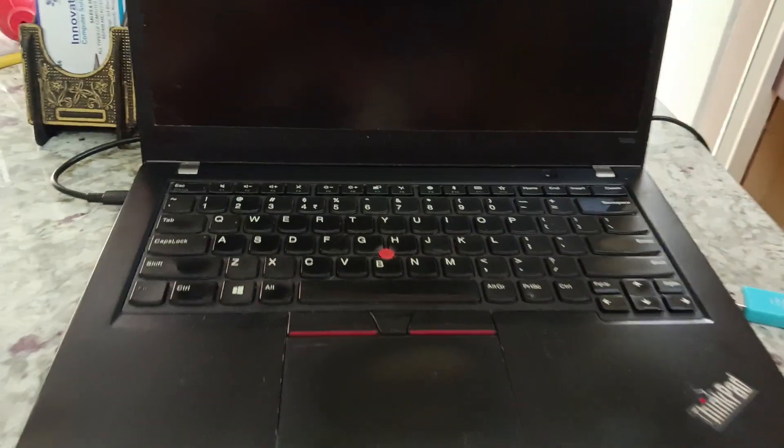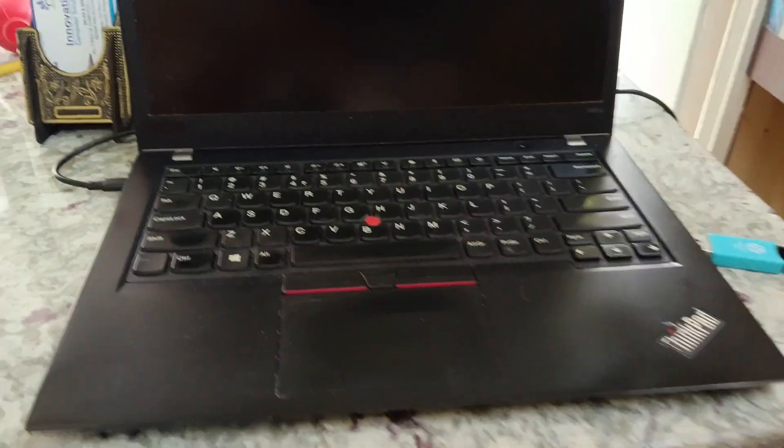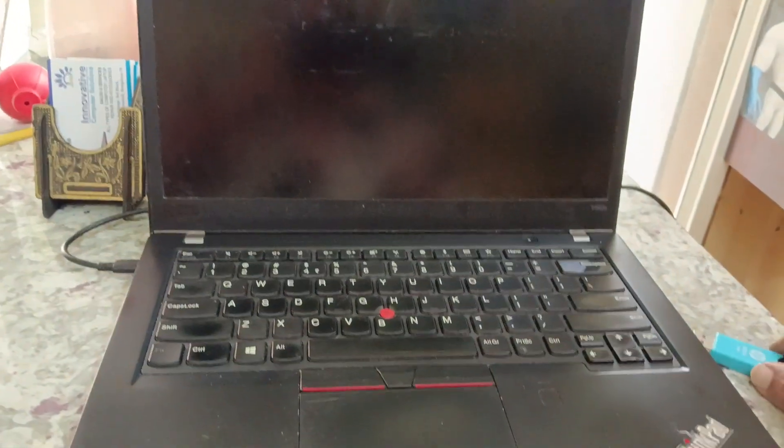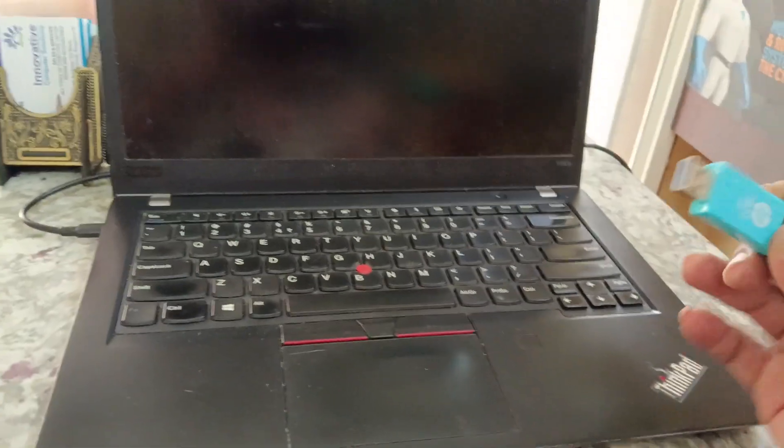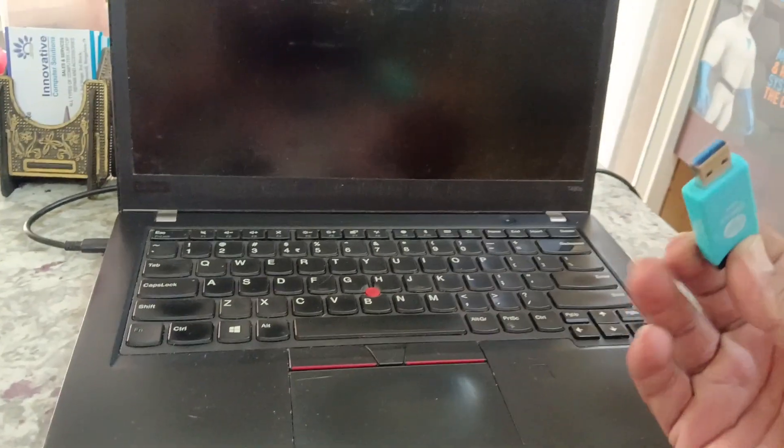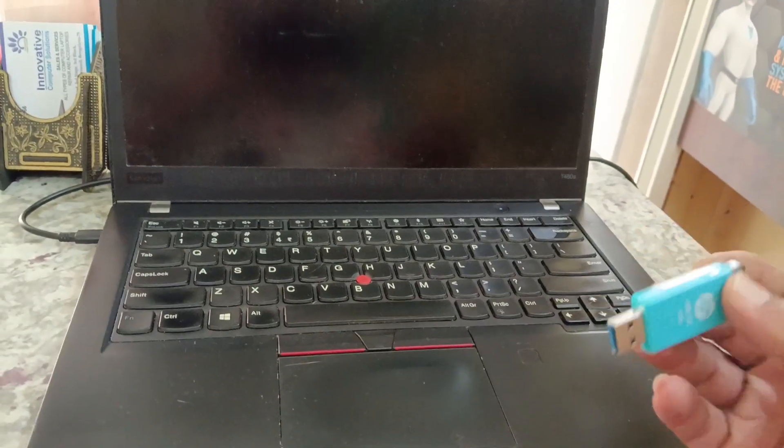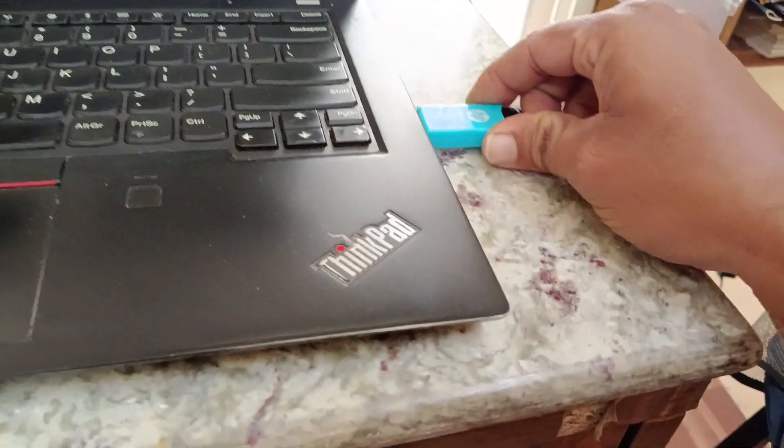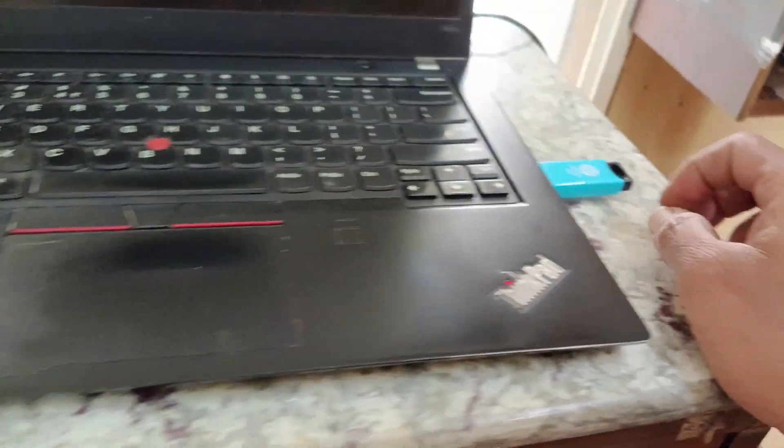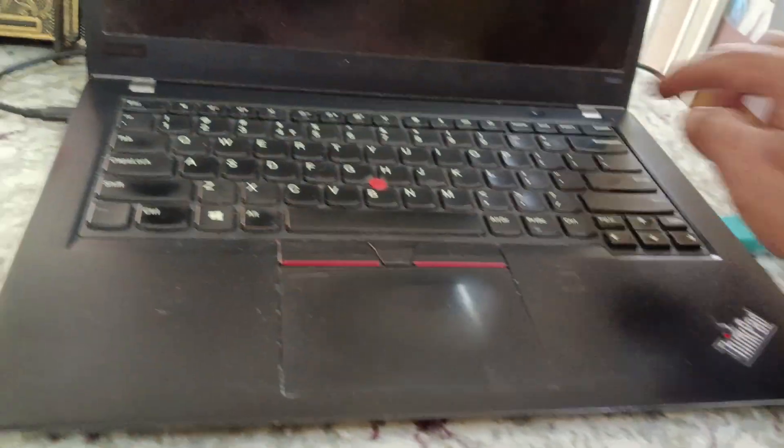Hi friends, now we have a Lenovo T480s laptop. We are going to install Windows 11. I already have a USB bootable pen drive with Windows 11, and I connected it to the laptop.